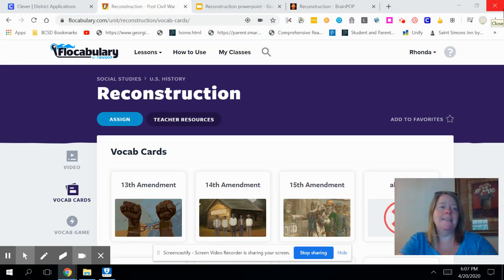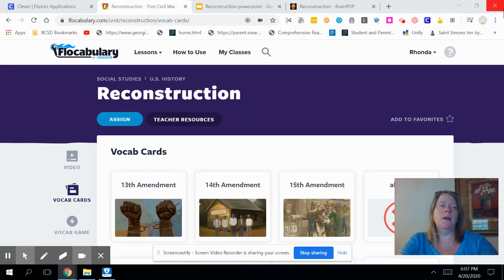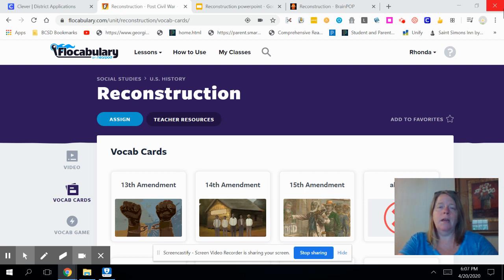Good morning, fourth grade. Today I'm going to be teaching you social studies. We're going to be focusing on the Reconstruction Era. This was a time period immediately after the end of the Civil War that led to a lot of changes in our nation at that time.